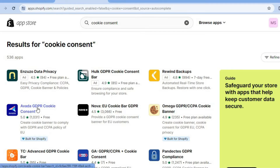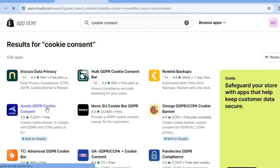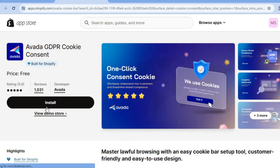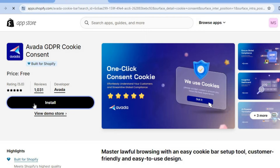Then we are going to be using the Avada GDPR Cookie Consent app. As you can see, it is completely free and it has a five star rating.